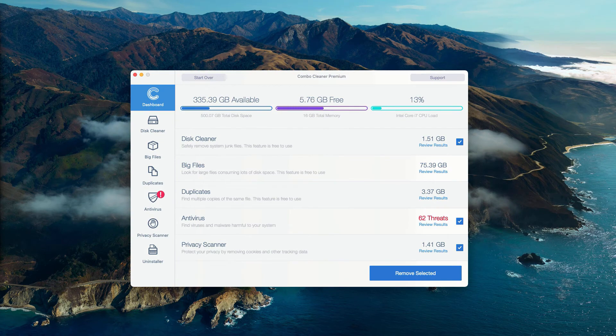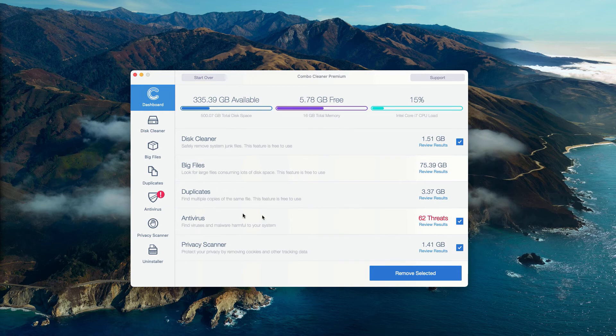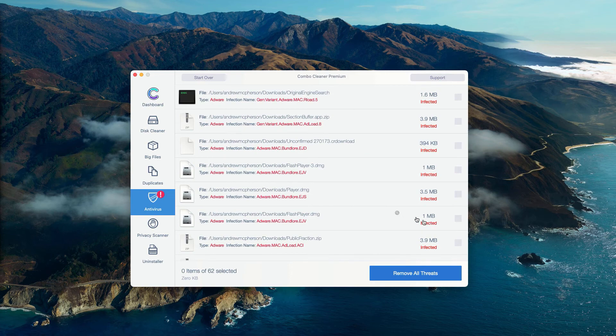The program has performed the free research of Mac computer and at the end of scan some threats were found. You may go to the antivirus area and click on review results.